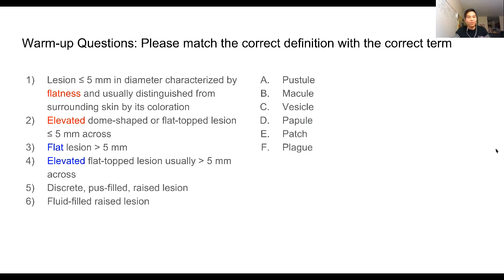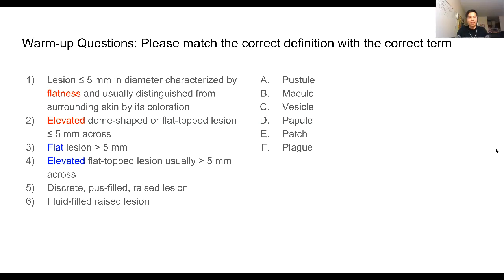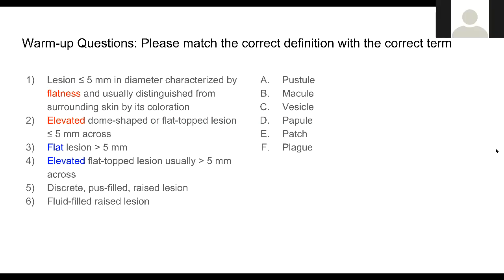The next student identifies a flat lesion greater than five millimeters as a patch. The instructor reminds students to pronounce the final consonant — 'patch.' The following lesion is elevated and greater than five millimeters across, which is correctly identified as a plaque.